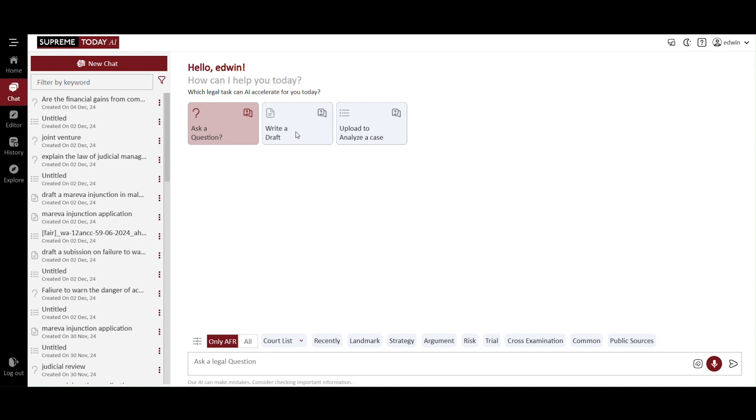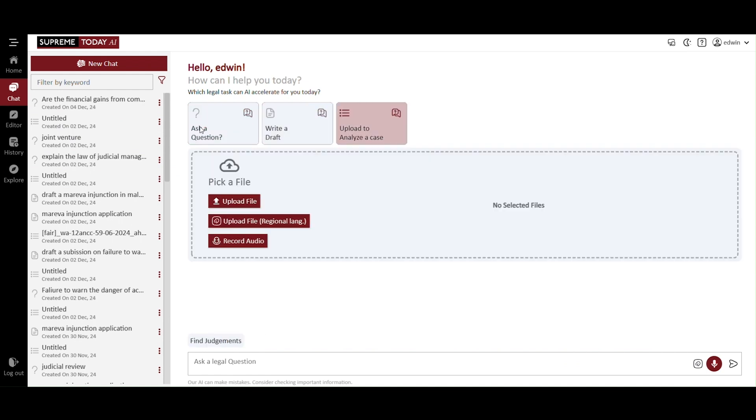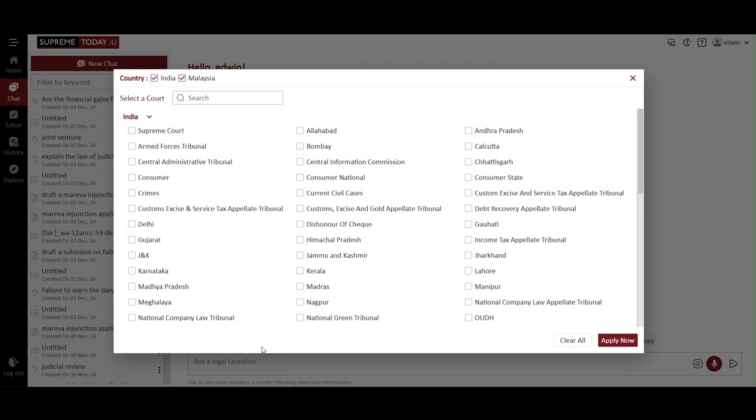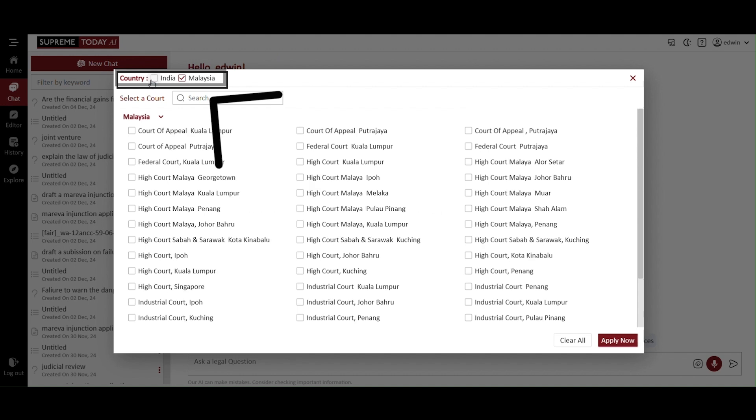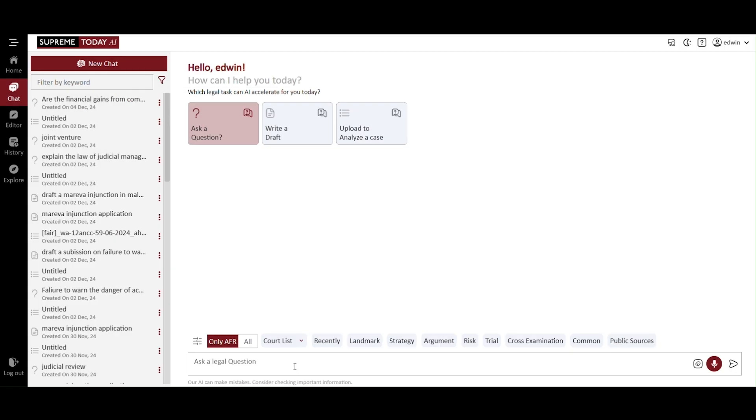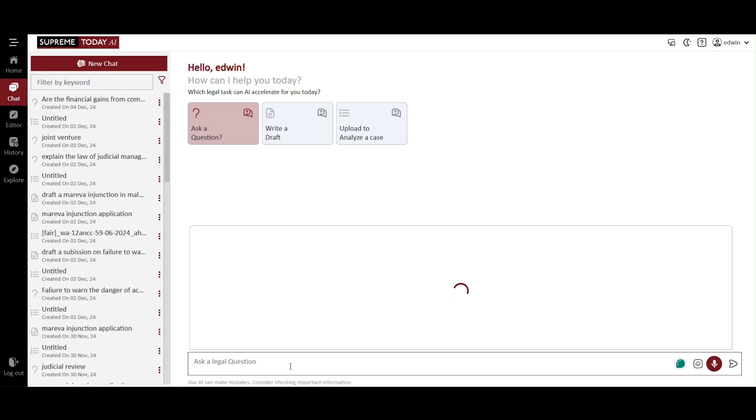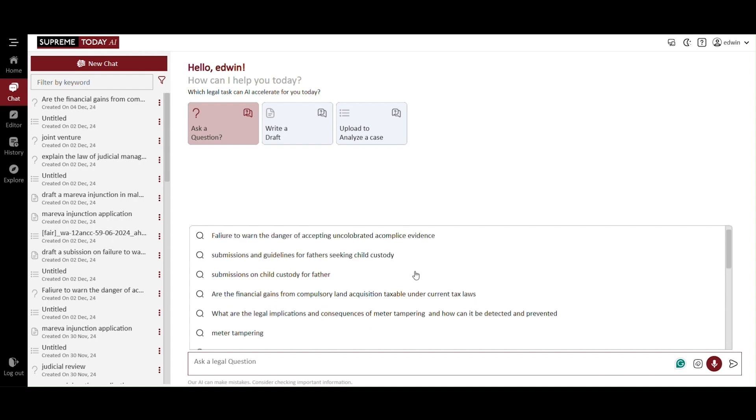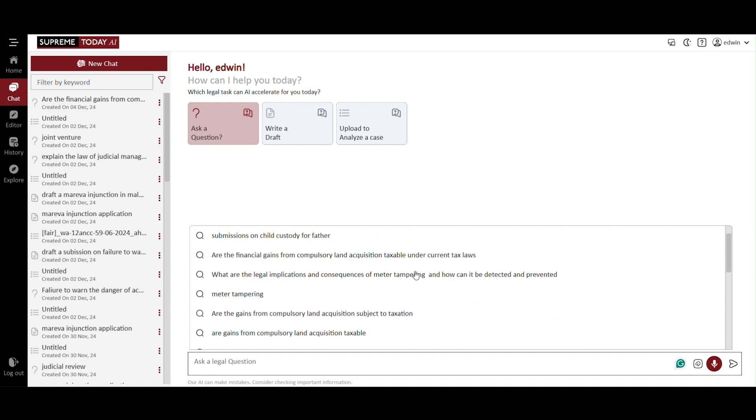Ask a question. Write a draft. Upload to analyze a case. Ask a question. Alternatively, select from the court list and untick India for specific inquiries. It is primarily used for questions on any legal queries. You can type any legal queries. It will provide you with a tailored response.